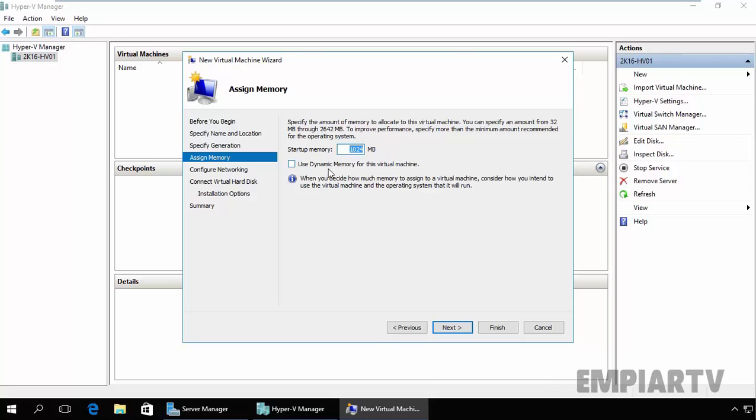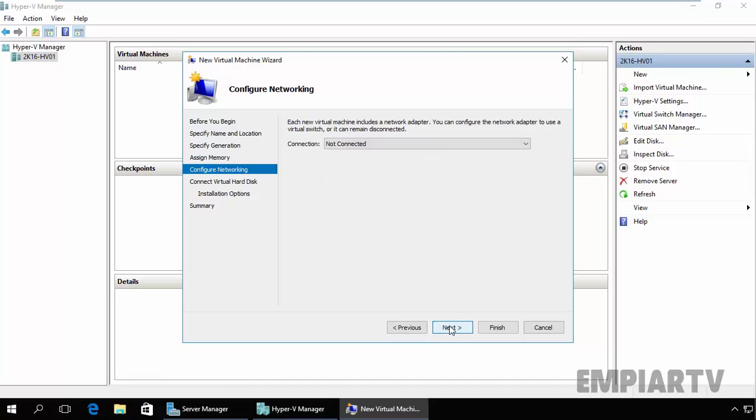In future videos we will see what is the dynamic memory and what is the startup memory and so on. Click on Next.